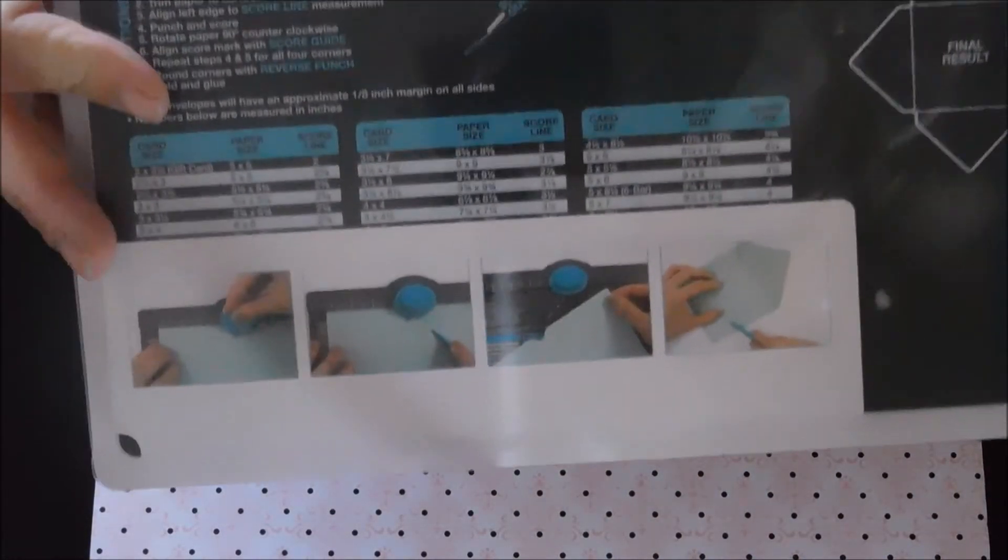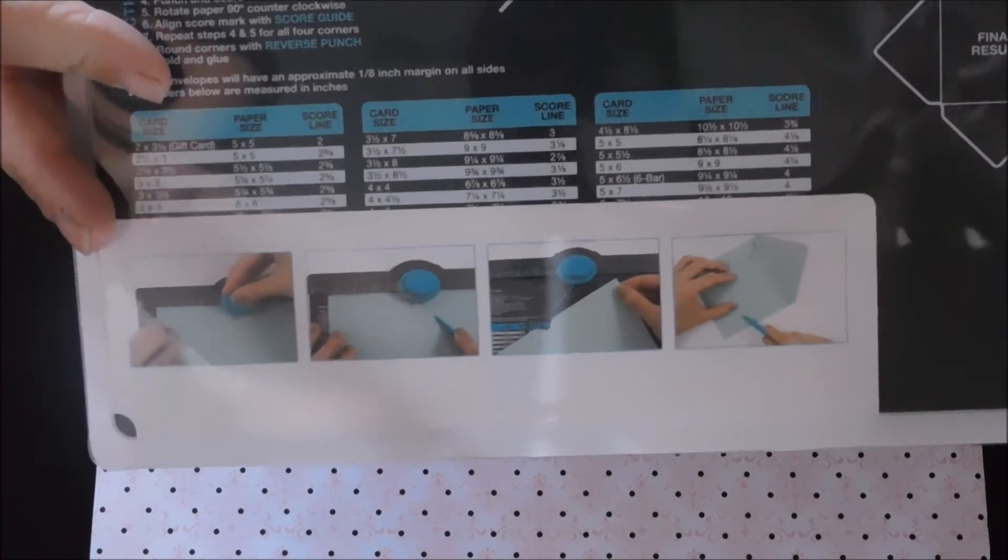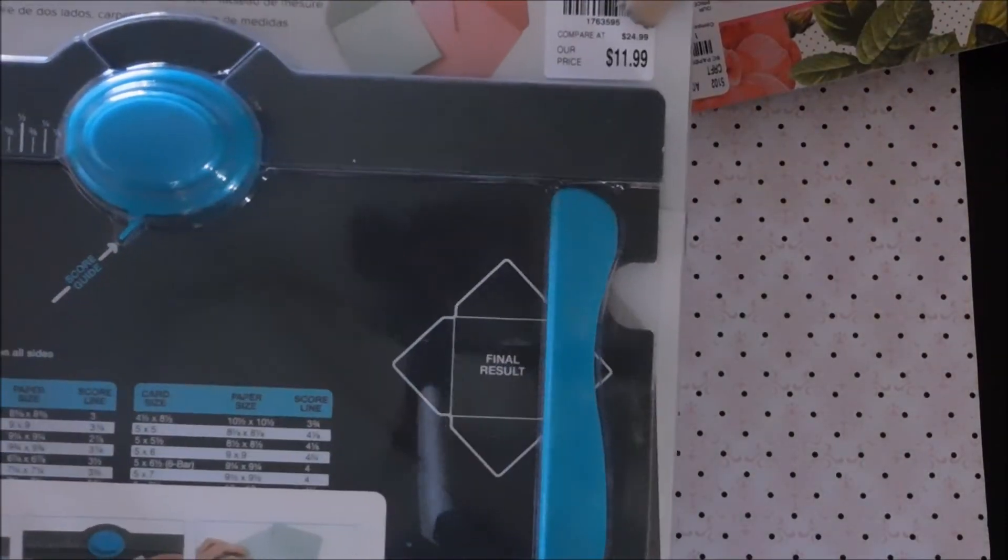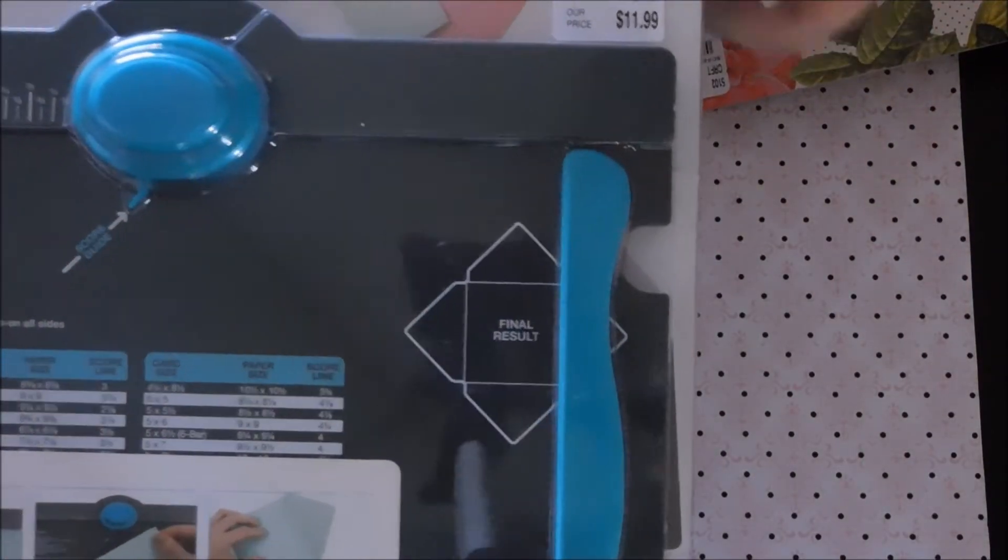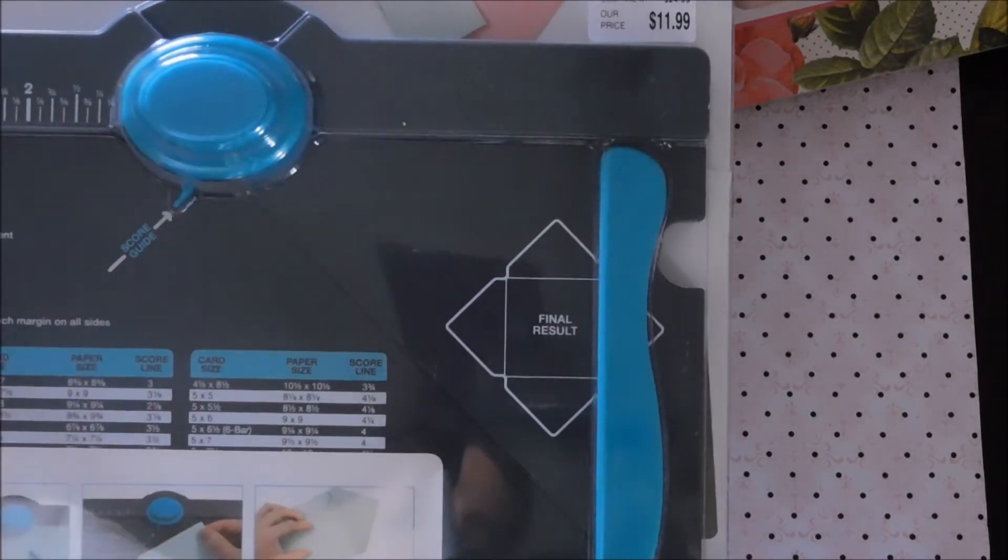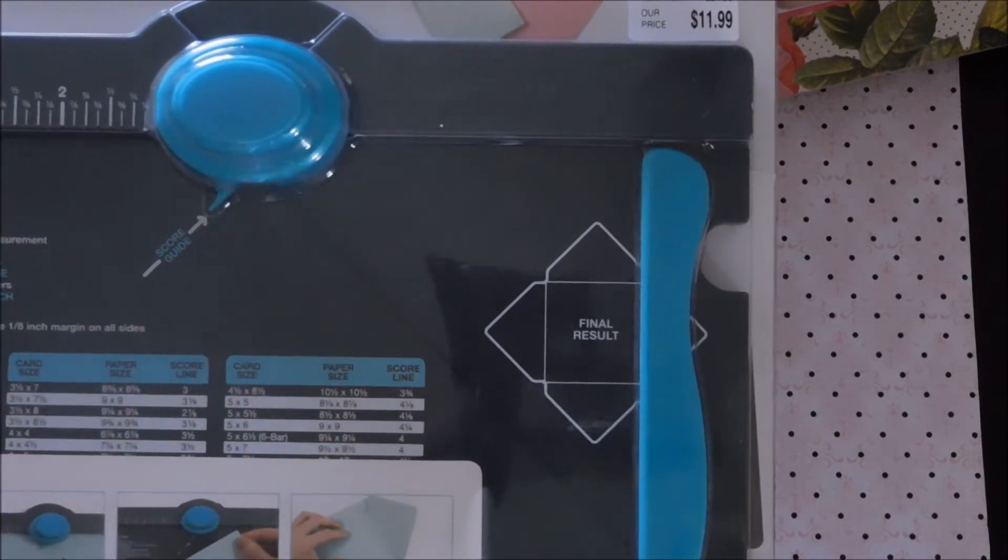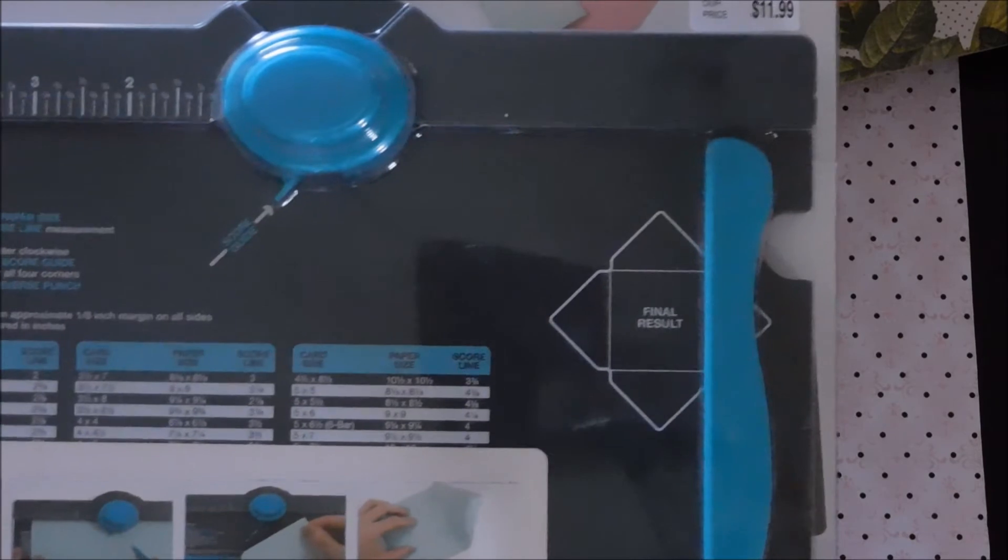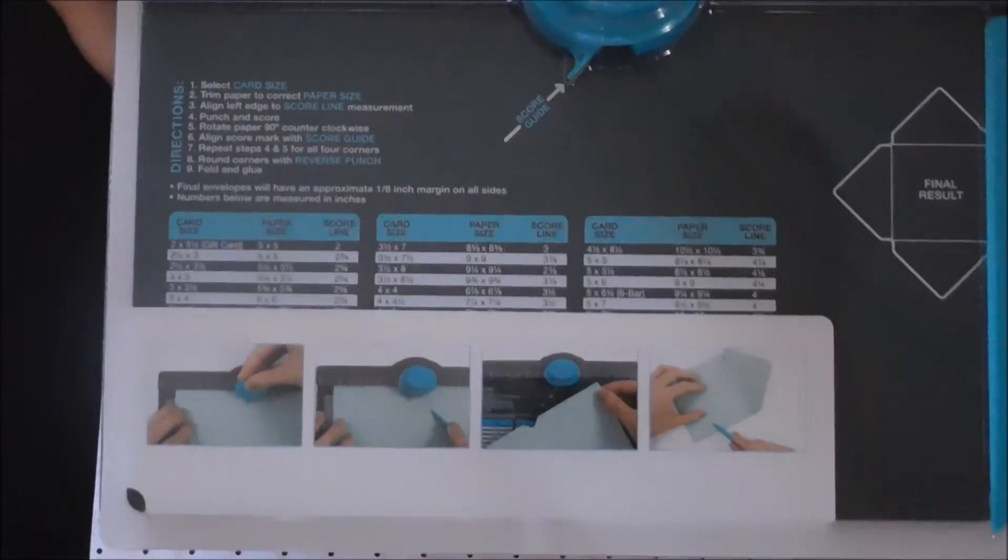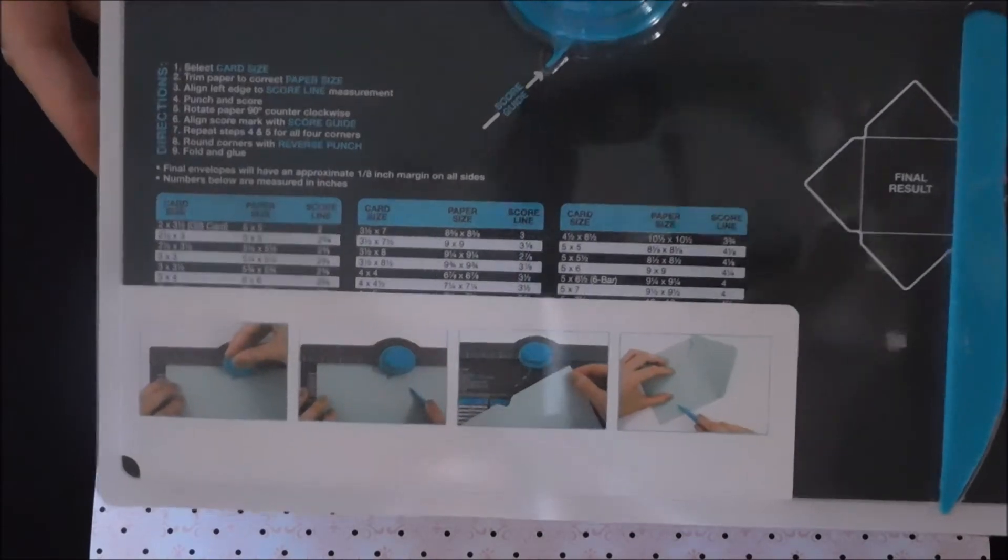Also, they had the envelope punch there and it was only $11.99. This is like 20 something dollars at Michael's, I think I just saw it there, so pretty good deal. They had all the different ones, the gift box and the bags you can make, but I got the envelope punch.